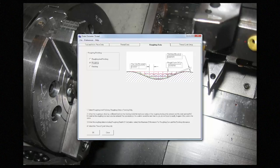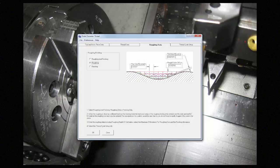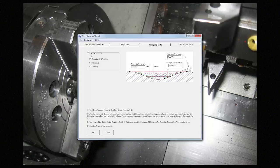You have a step over in Z, a step down in X, and an amount to leave for the finish pass. If you want to do a roughing and finishing pass, you have a few more options.